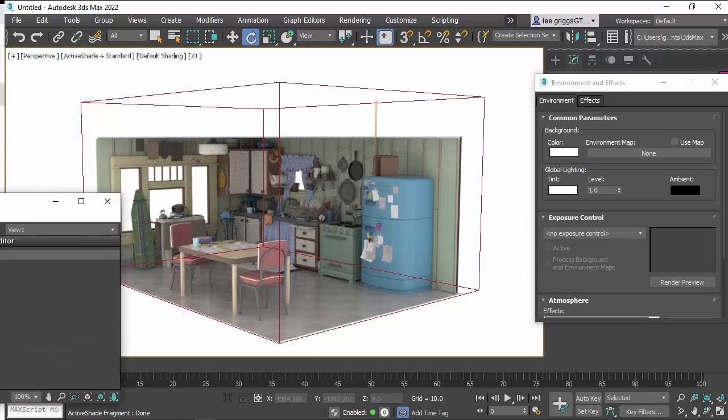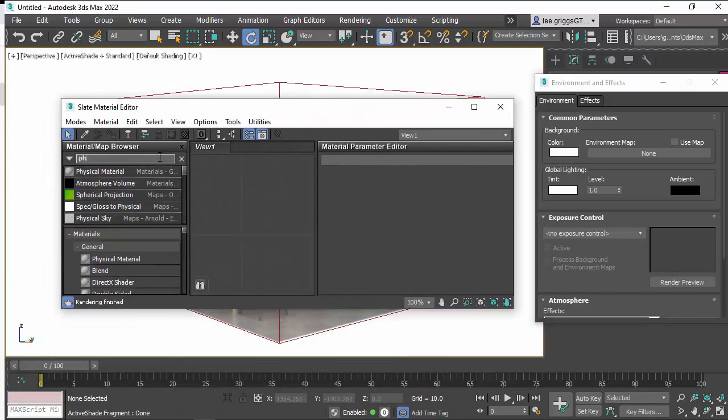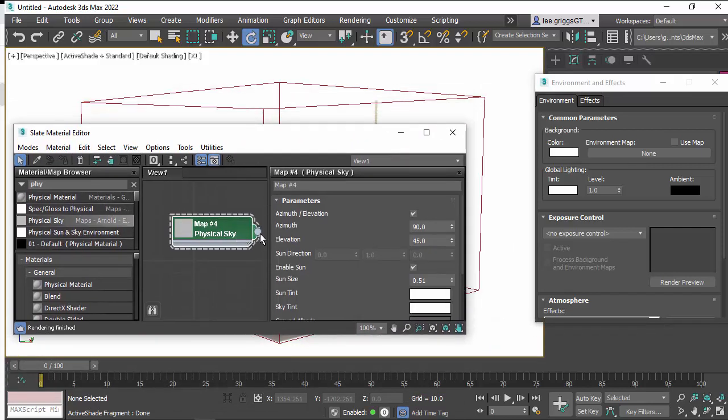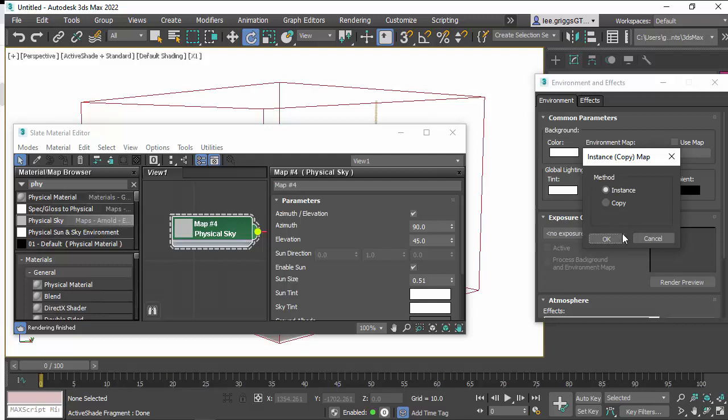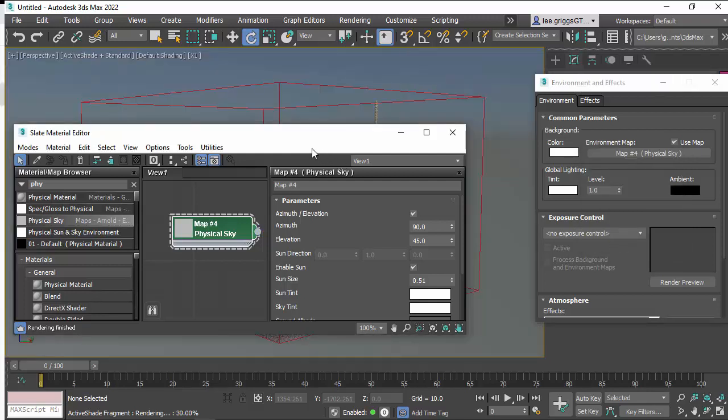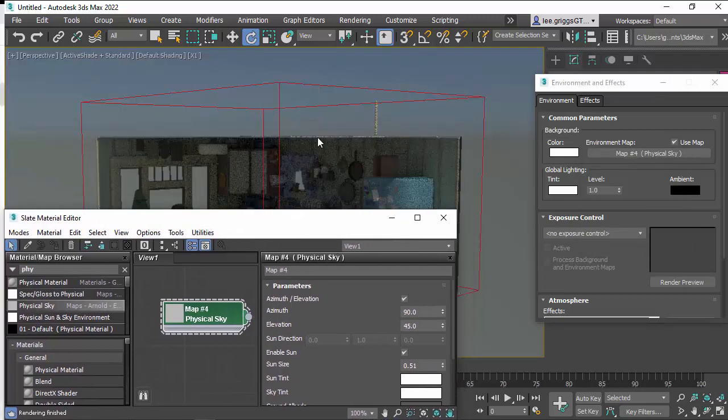And if we go to the slate material editor, create a physical sky there, Arnold physical sky, and just connect that to the environment map. So now the scene's being lit with the physical sky.